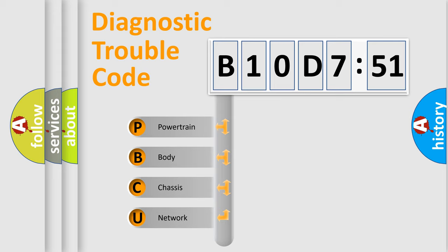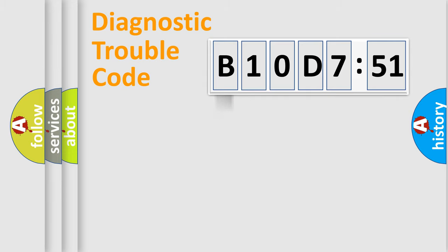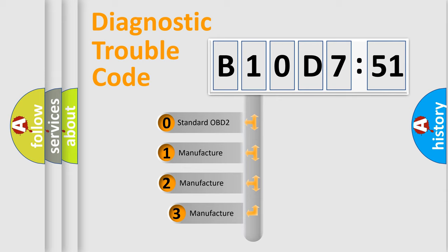We divide the electric system of an automobile into four basic units: Powertrain, Body, Chassis, and Network. This distribution is defined in the first character code.